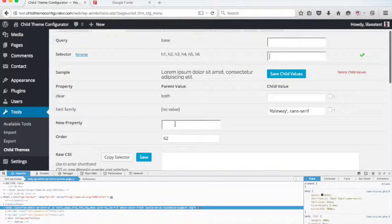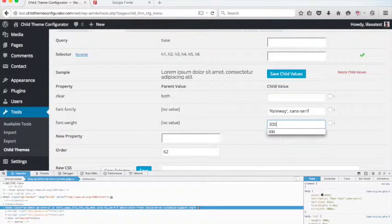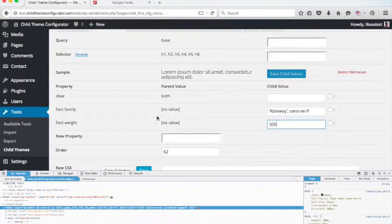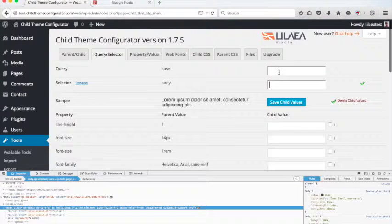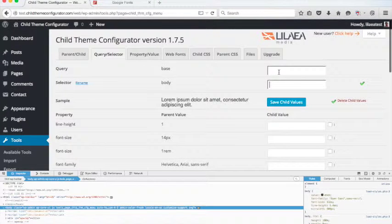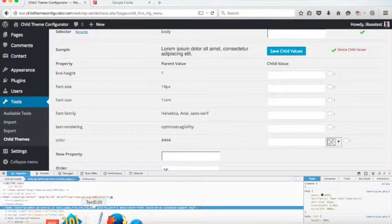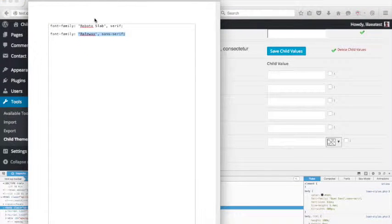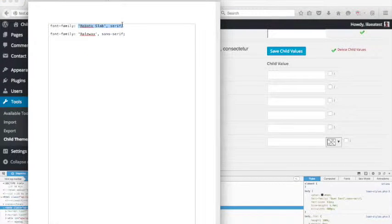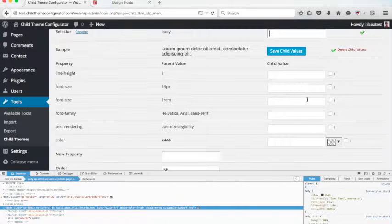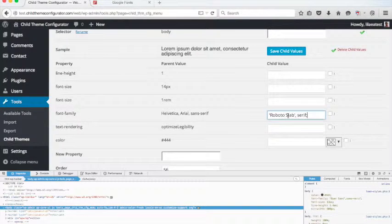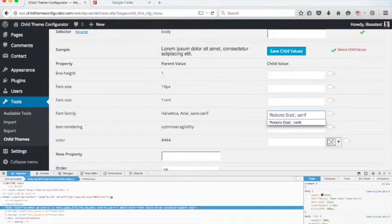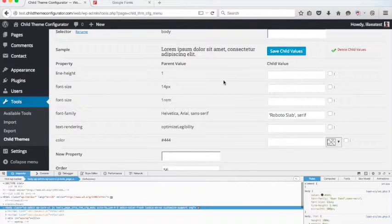And we're going to say font weight, weight 300. And for the body font, we're going to use that Roboto Slab. So let's do this and grab Roboto Slab. Change that. And remember, delete that semicolon. Save.